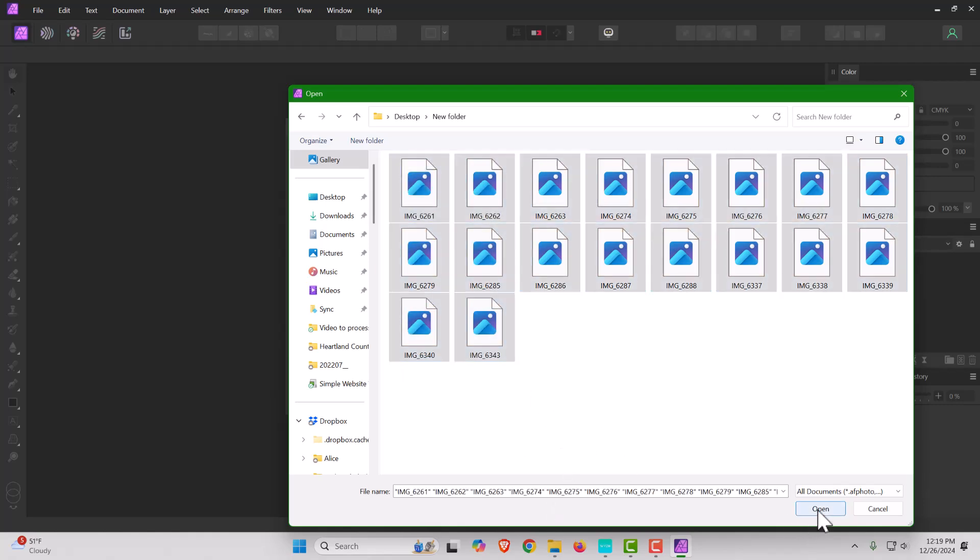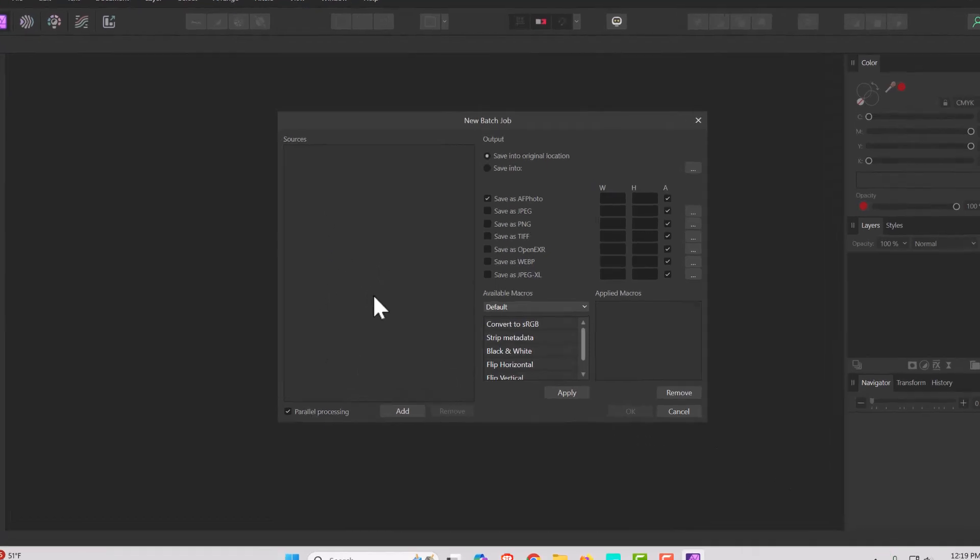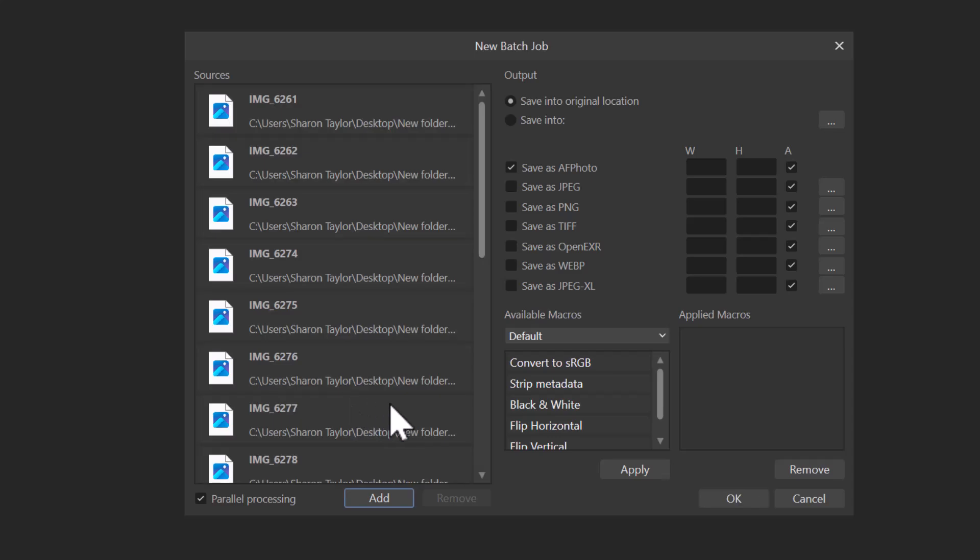The thing about it is it's so fast. It's going to load them up here, it takes just a second for them to load - that will depend as well on how fast your computer is. Over here on the New Batch Job, you're going to click Save as JPEG or whatever type of file that you want.